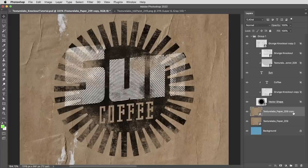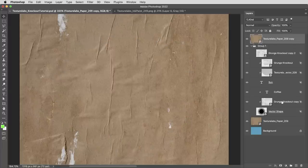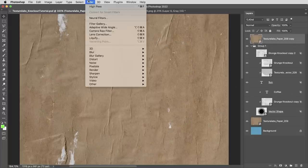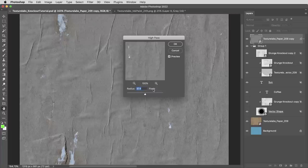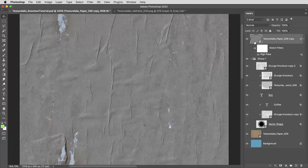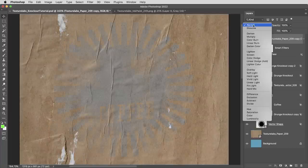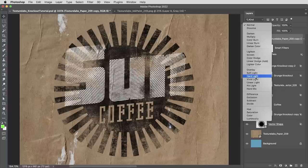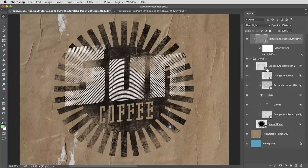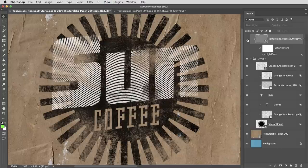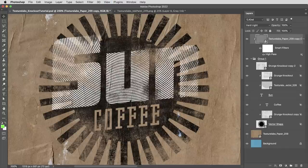I'm going to make a copy of this paper texture, bring it all the way to the top, apply the high pass filter to it, then connect this onto the group with a clipping mask and set this layer to hard light. I won't get into too much detail just so we can focus on one thing at a time here, but that does do a nice job of kind of applying the contours of the paper here.